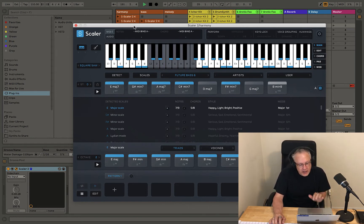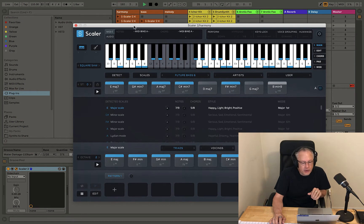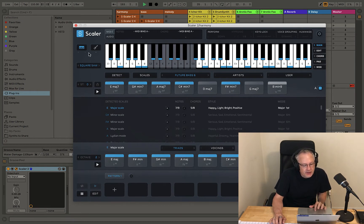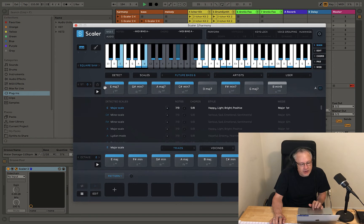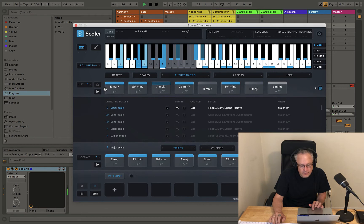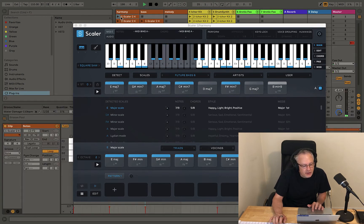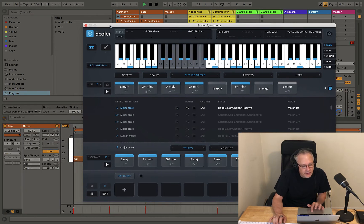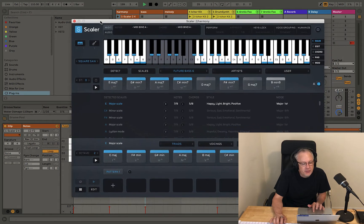So right now I have this progression loaded in and I'm using Square Sol, and here's my progression. And I think I have something sequenced already. Let's go ahead and listen to my sequence.